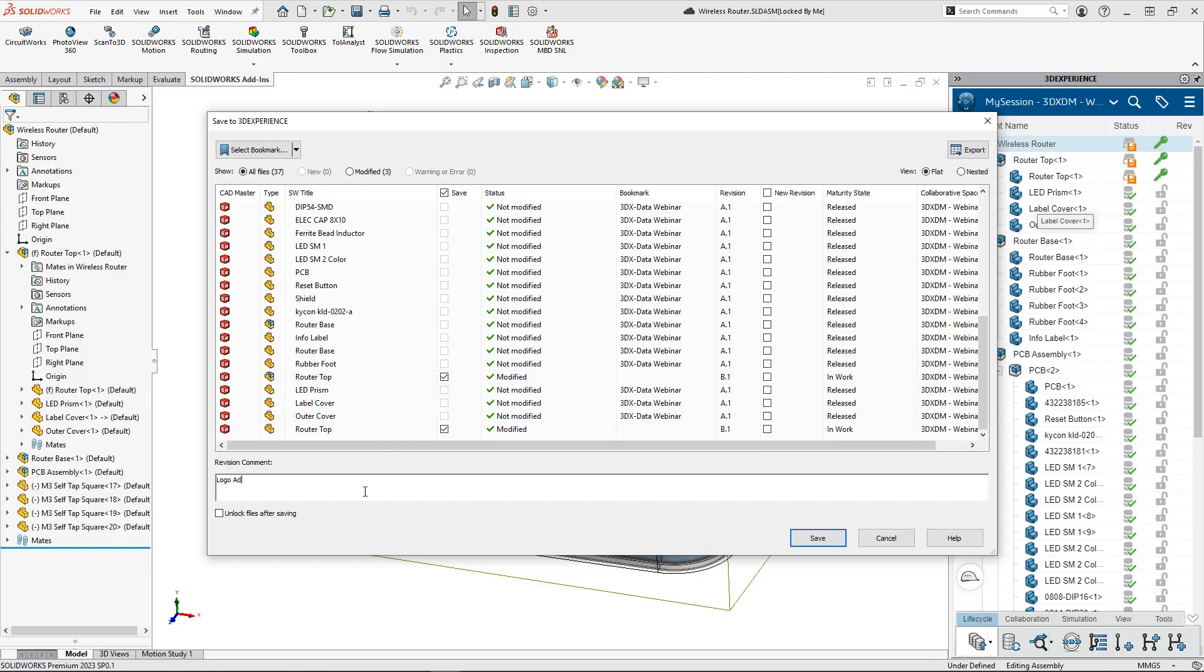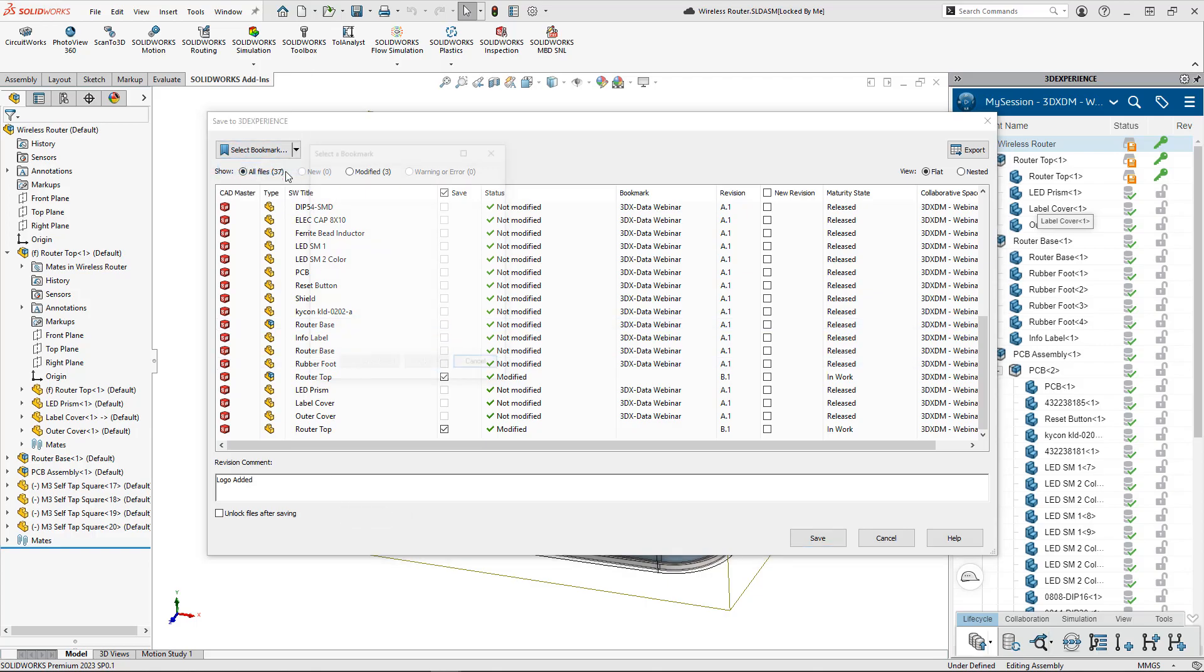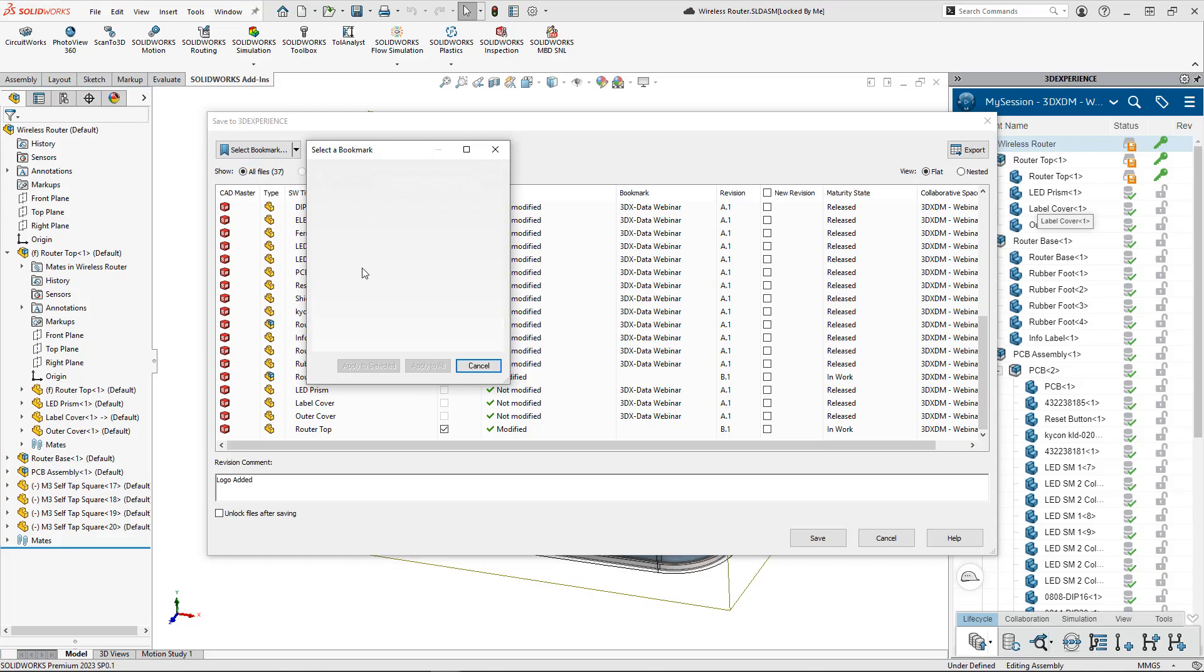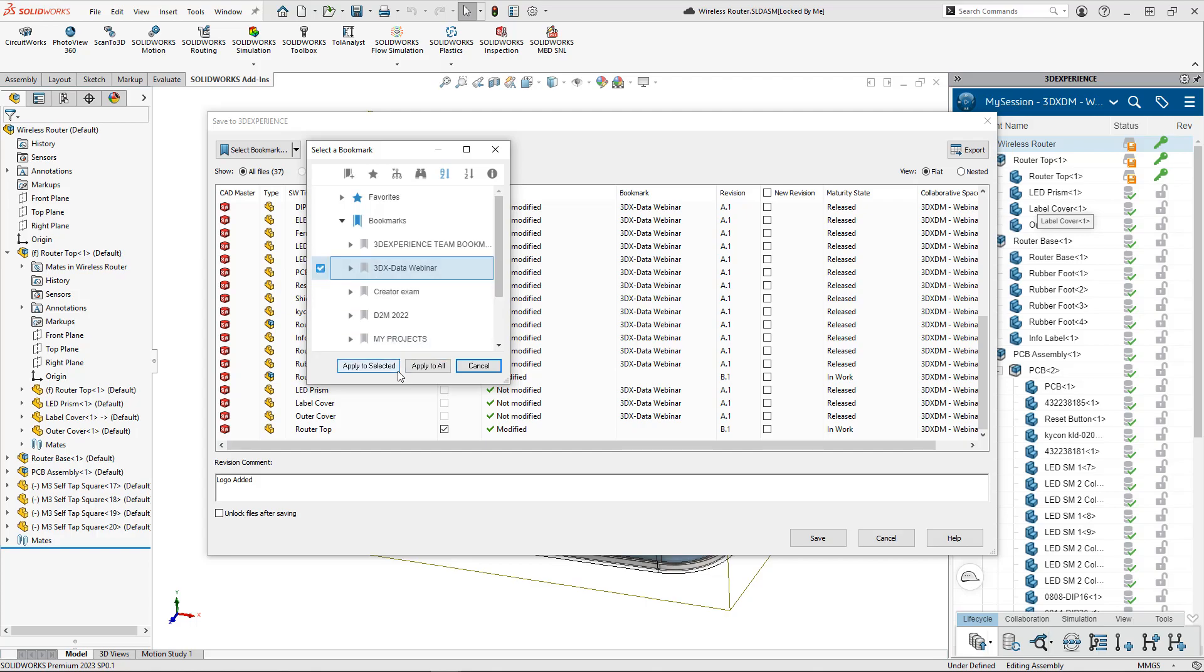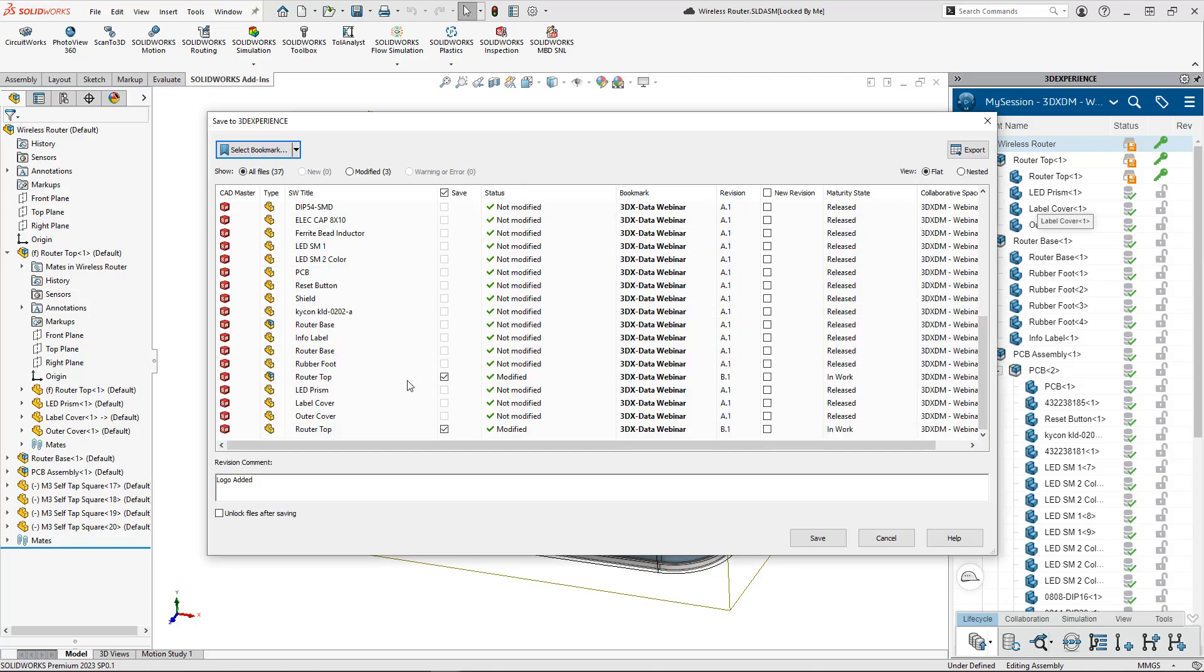We'll go ahead and leave a comment about what was changed, documenting the work that we've done. I can even select a bookmark that will ensure other users have an easy way that they can find these files when they go back to the platform environment.